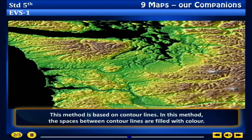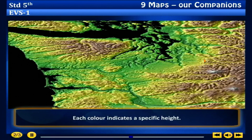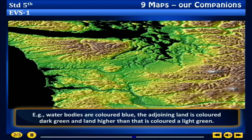Method 2: Layer tinting method. This method is based on contour lines. In this method, the spaces between contour lines are filled with color. Each color indicates a specific height. For example, water bodies are colored blue, the adjoining land is colored dark green, and land higher than that is colored light green.